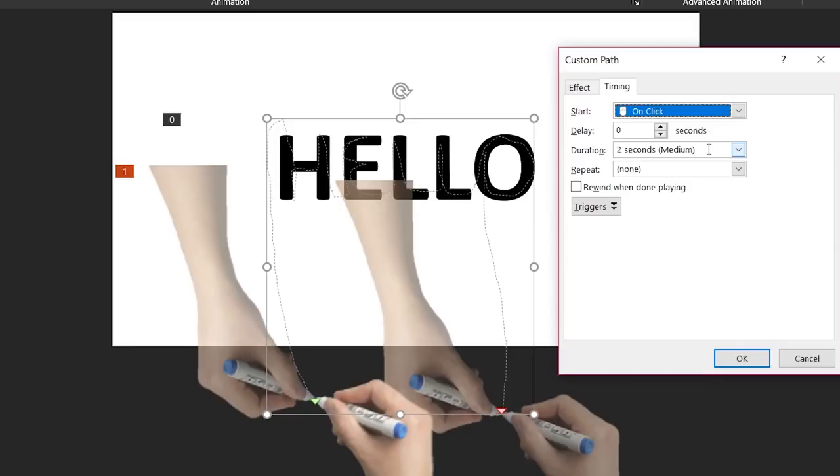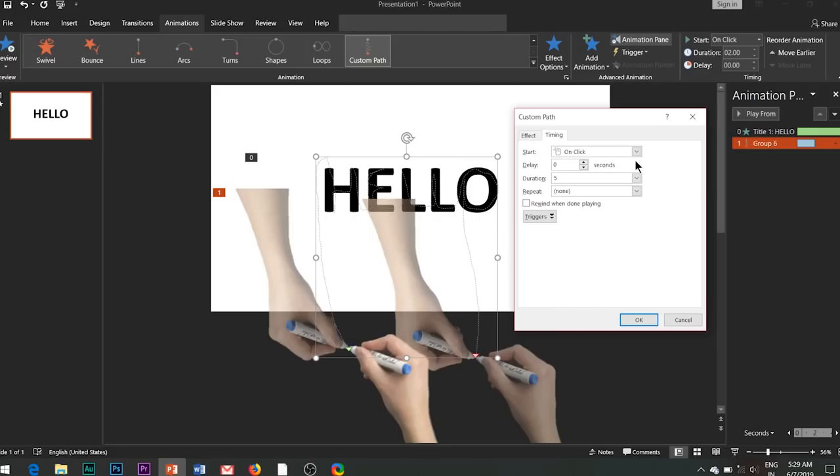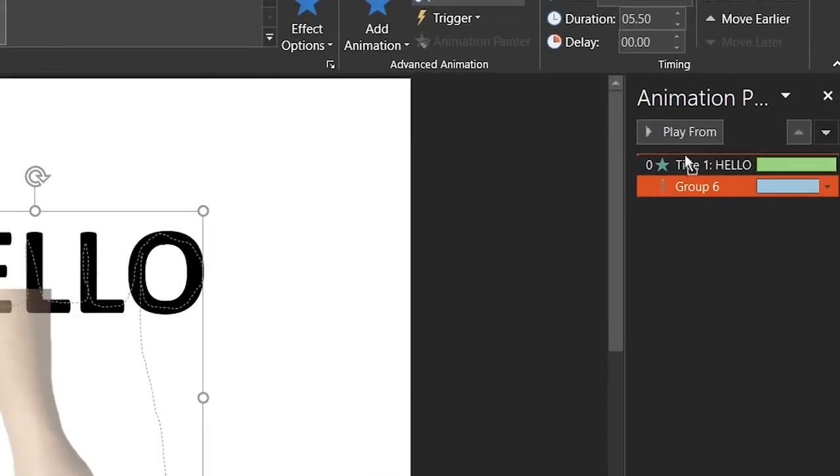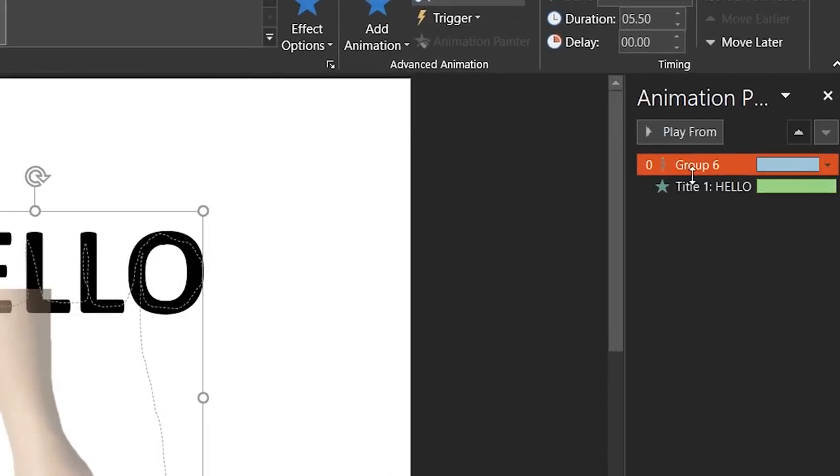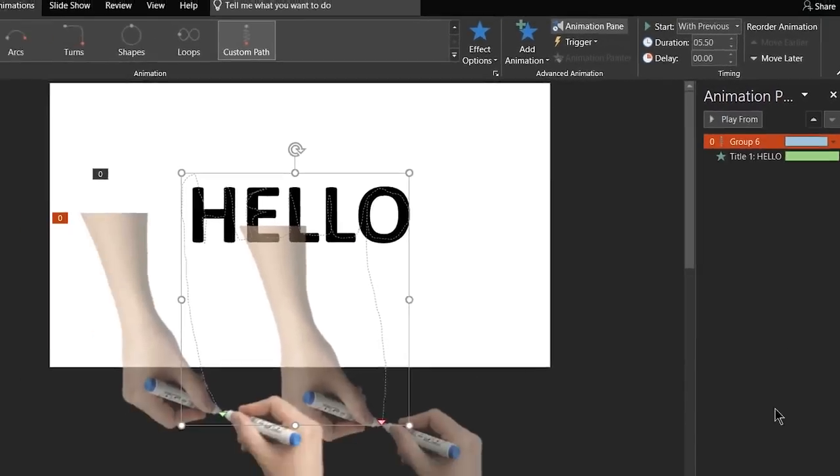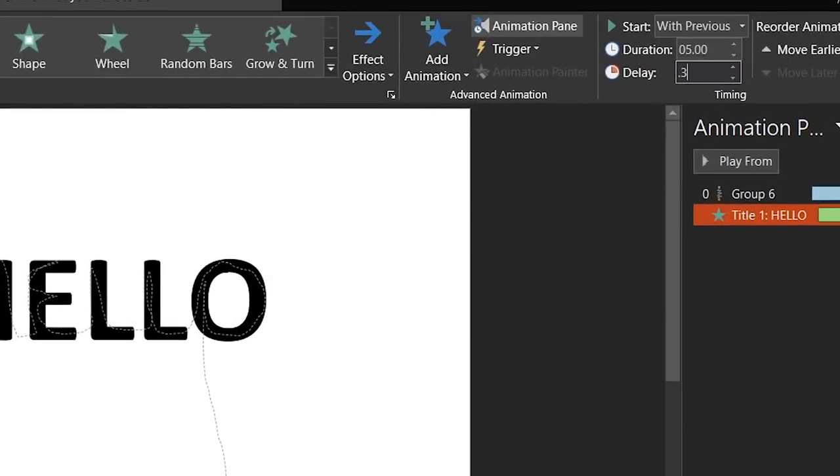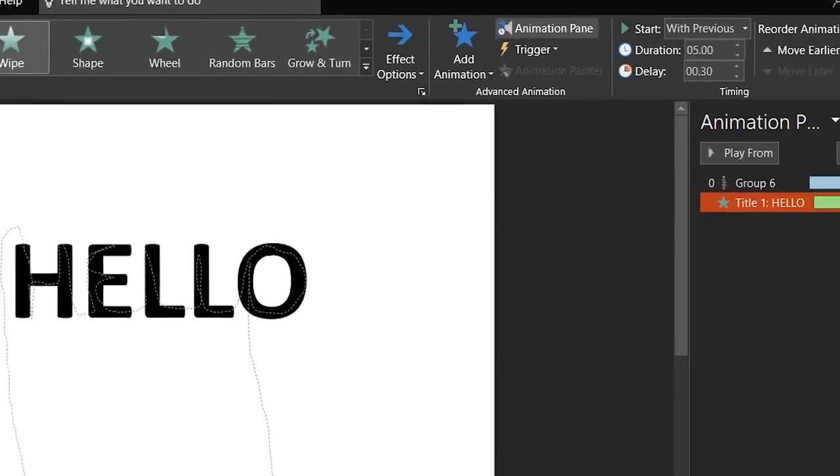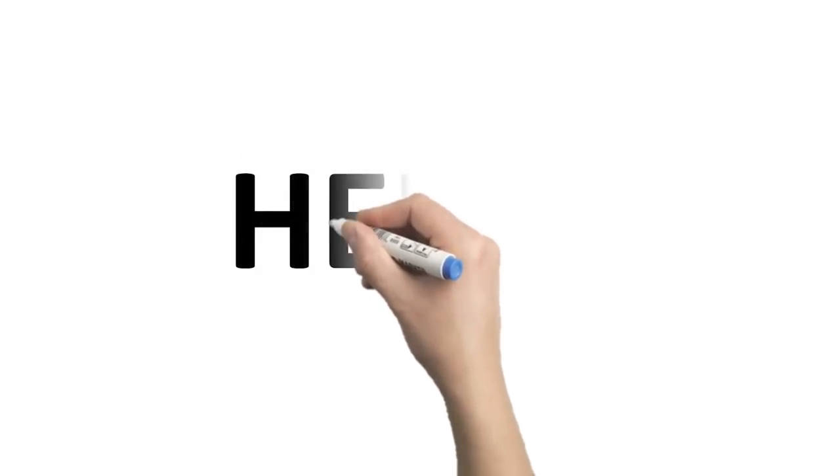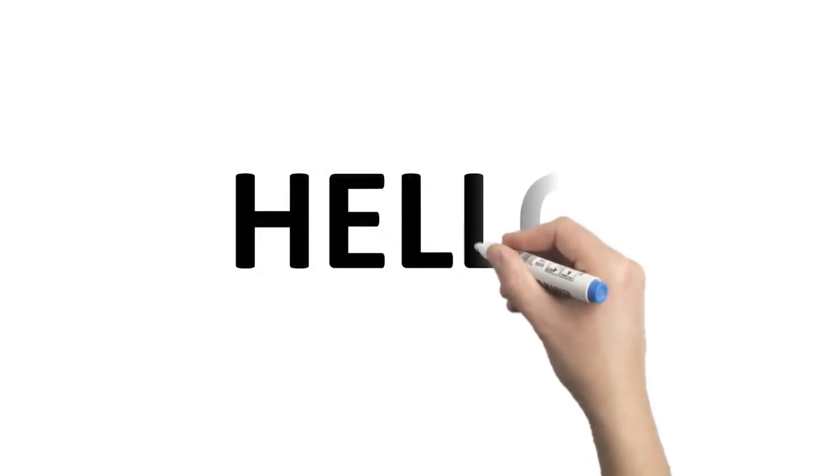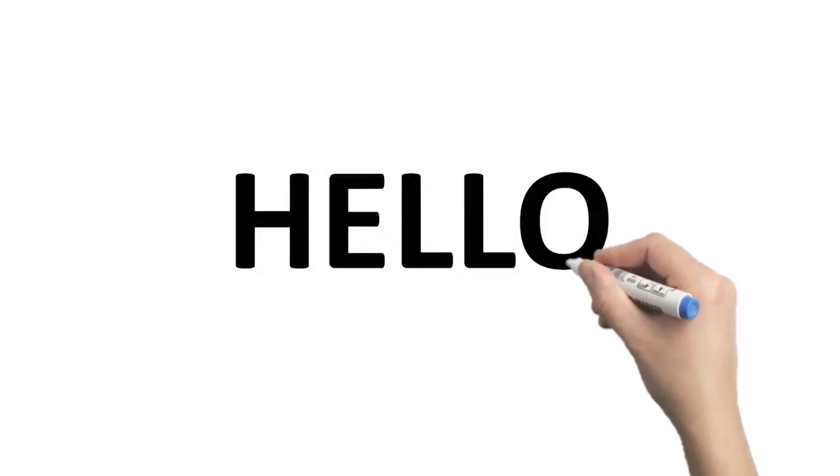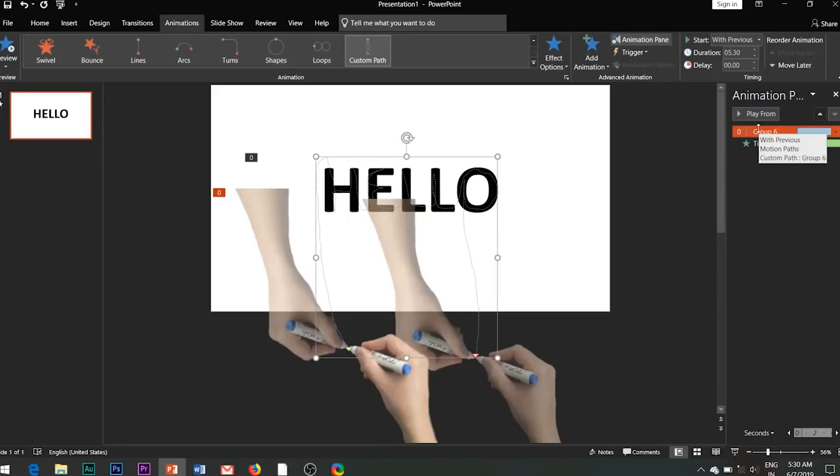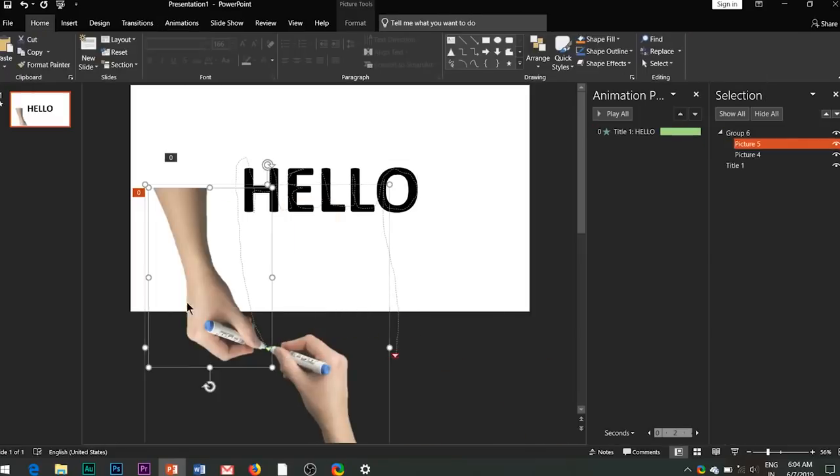We need to adjust the timings. Set the duration time of this effect to five seconds. Place this effect above the text animation effect in the animations pane and add a delay of 0.3 seconds to the text animation effect. And this is how it looks. You can see the tip of the marker is moving perfectly along the custom motion path drawn.